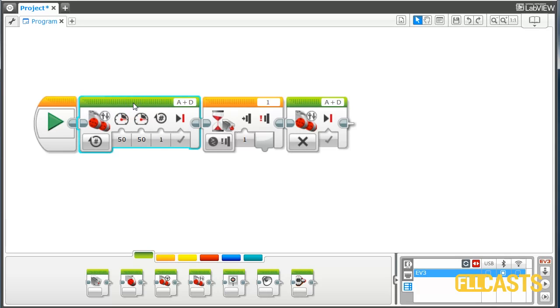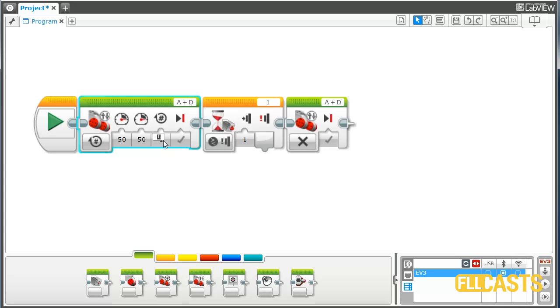How can we know how far is the object before we download the program? What can we add here? Should we add one, two, three, how many rotations? Where is the object? How do we program this before we know where the object is, before we start the robot?